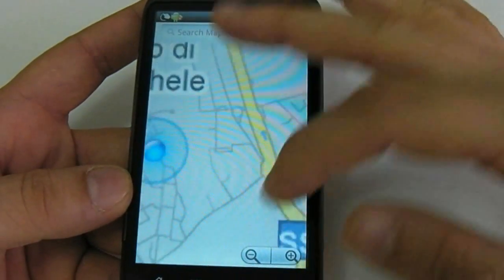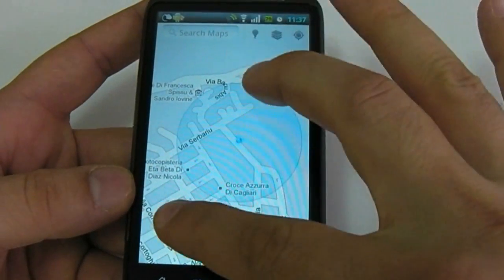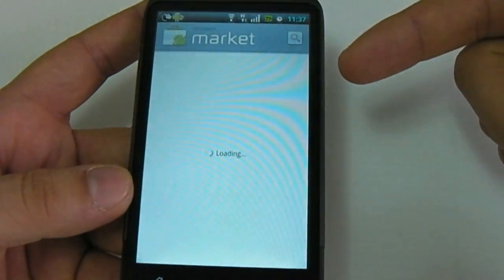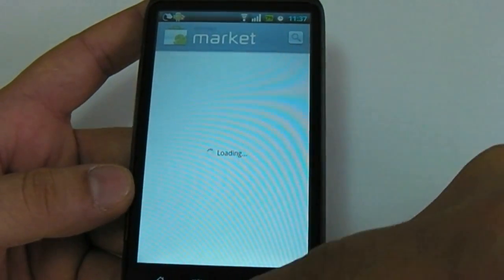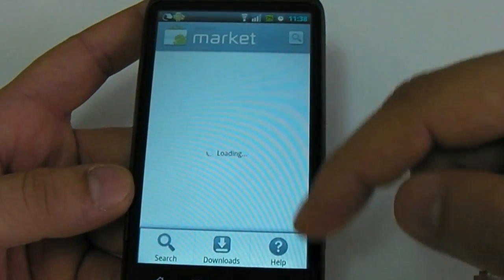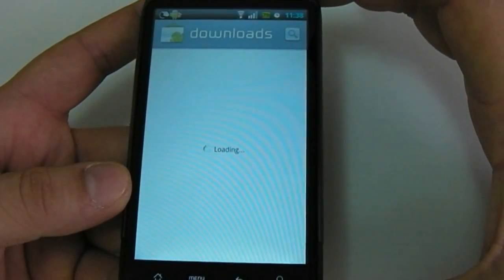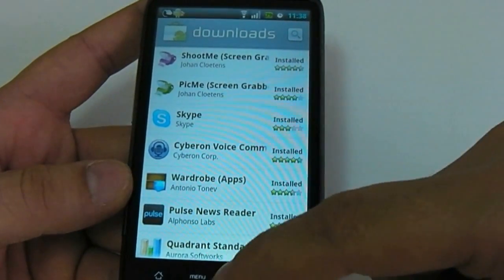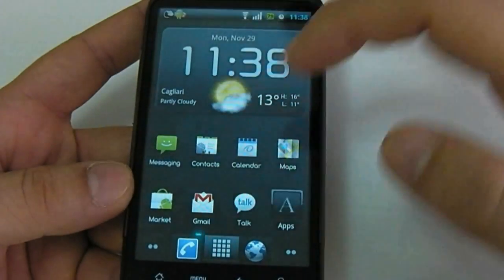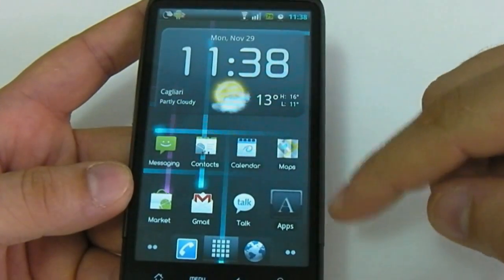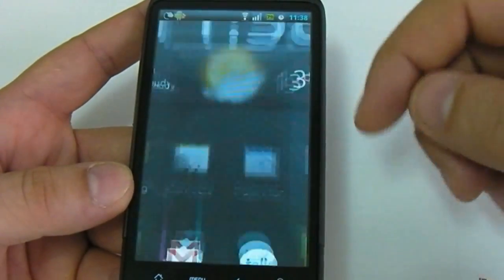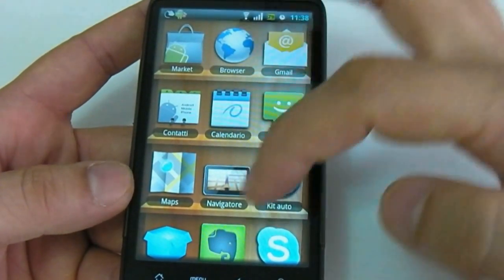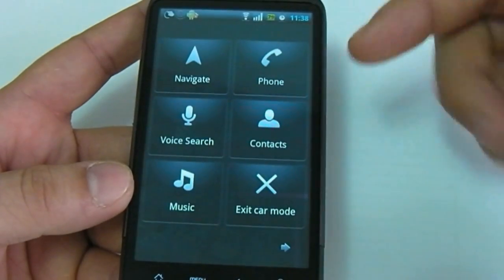All the Android core capabilities work, like multi-touch in Maps. You can launch the Marketplace and have obviously all the functionality of the Market. You can download and install applications — Gmail, and for example, we installed the WordDrop app and I can launch an application from here easily.